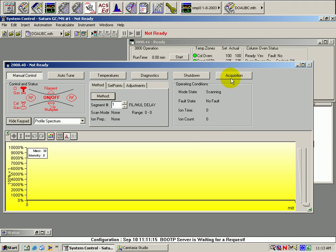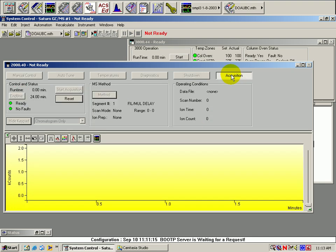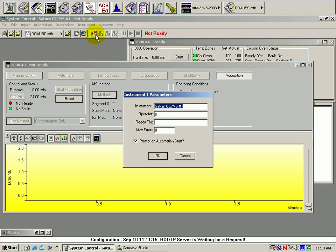First, toggle the mass spec into the acquisition mode. Then, to make a single injection, move your cursor to the sample file icon and click once.